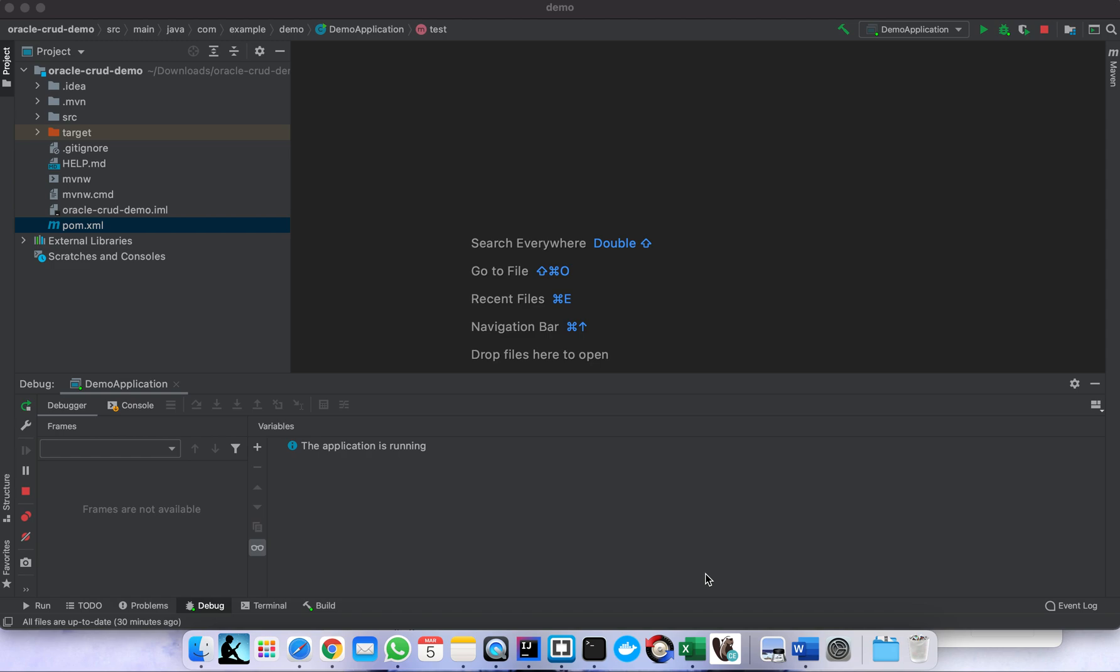Hello guys, I'm back. Today I'm going to show you how to connect to MongoDB using Spring Boot. All right, let's get started.